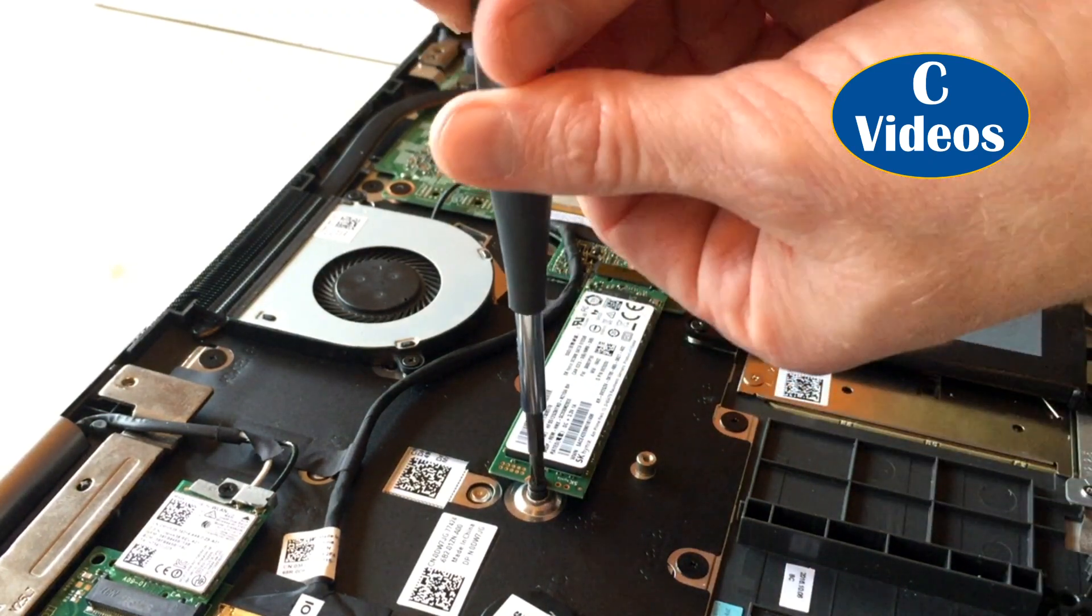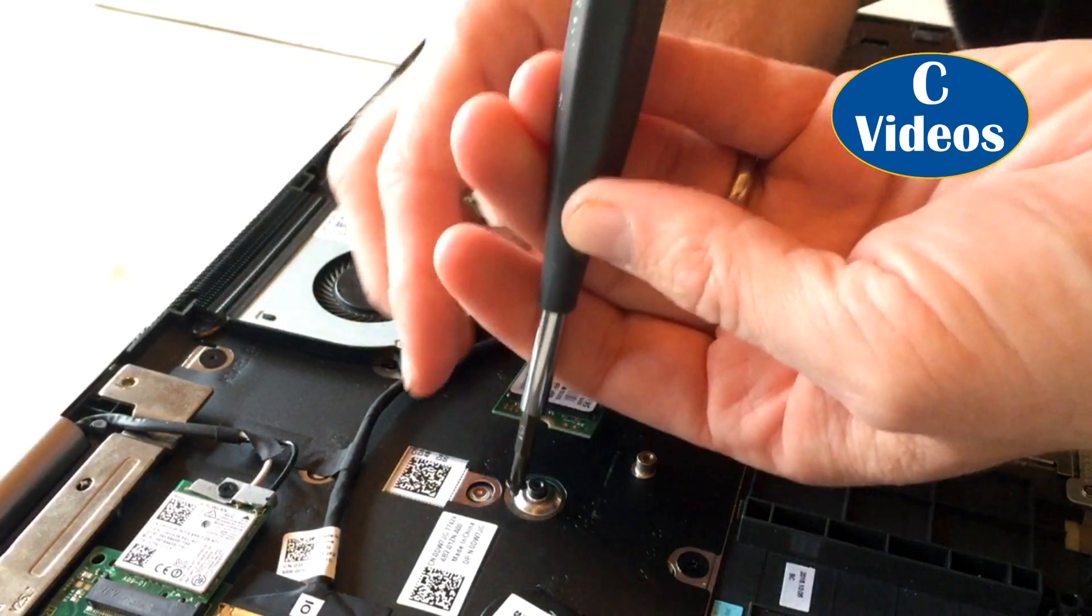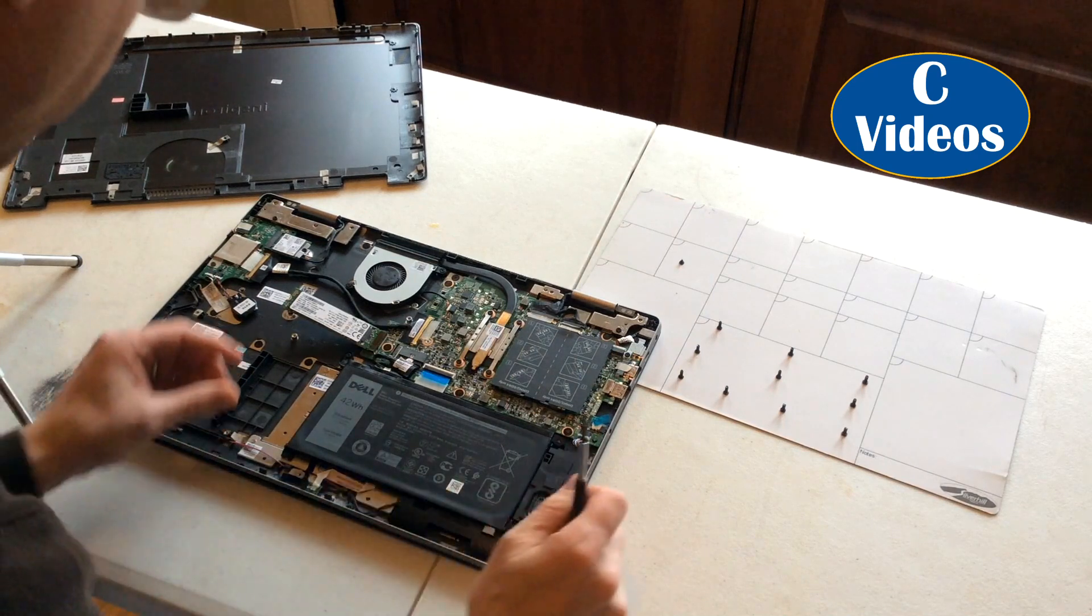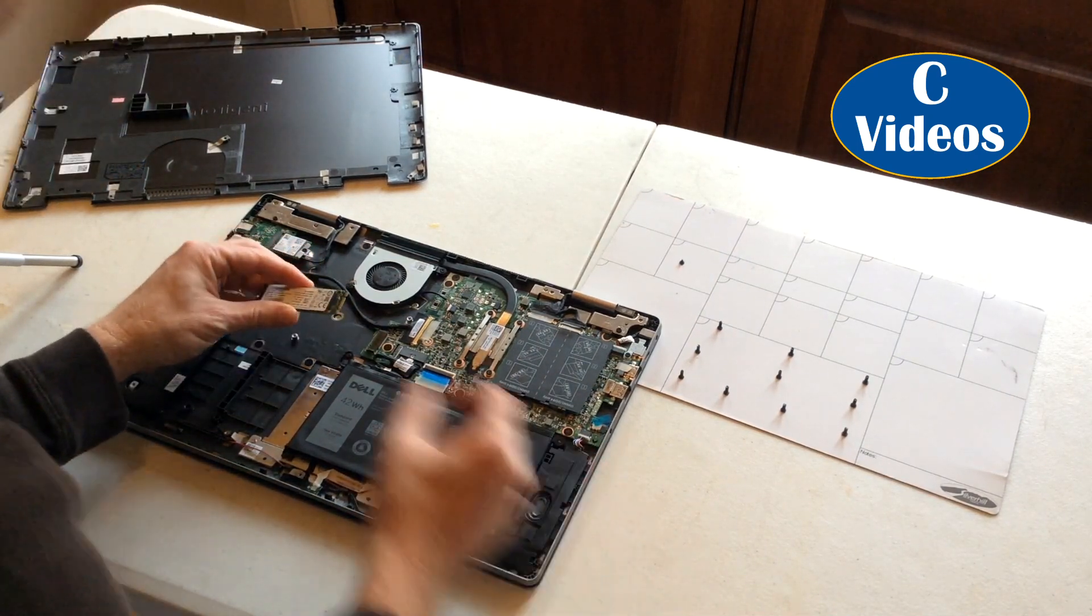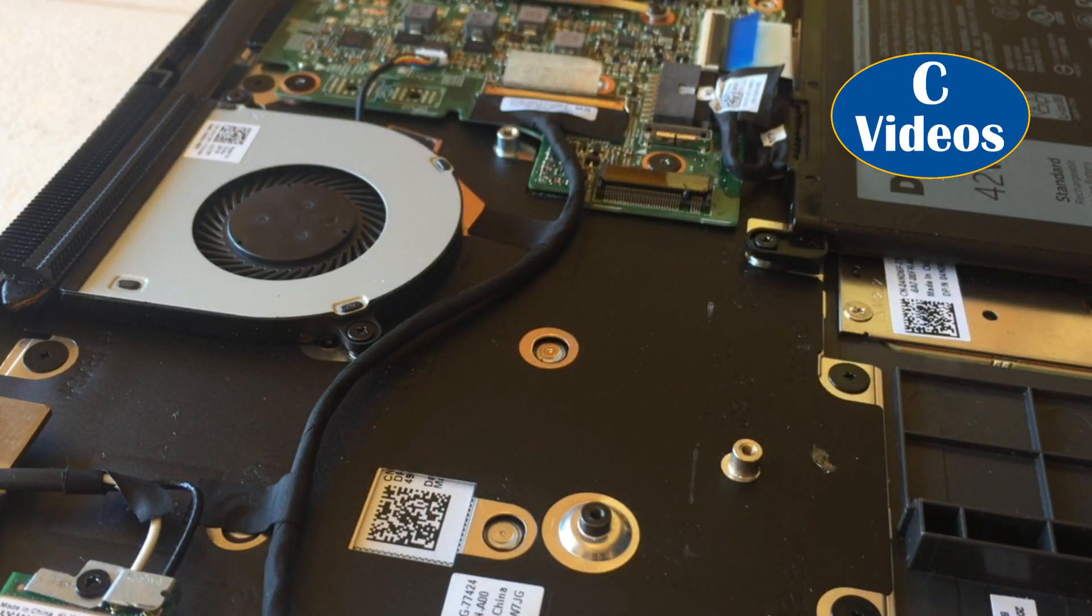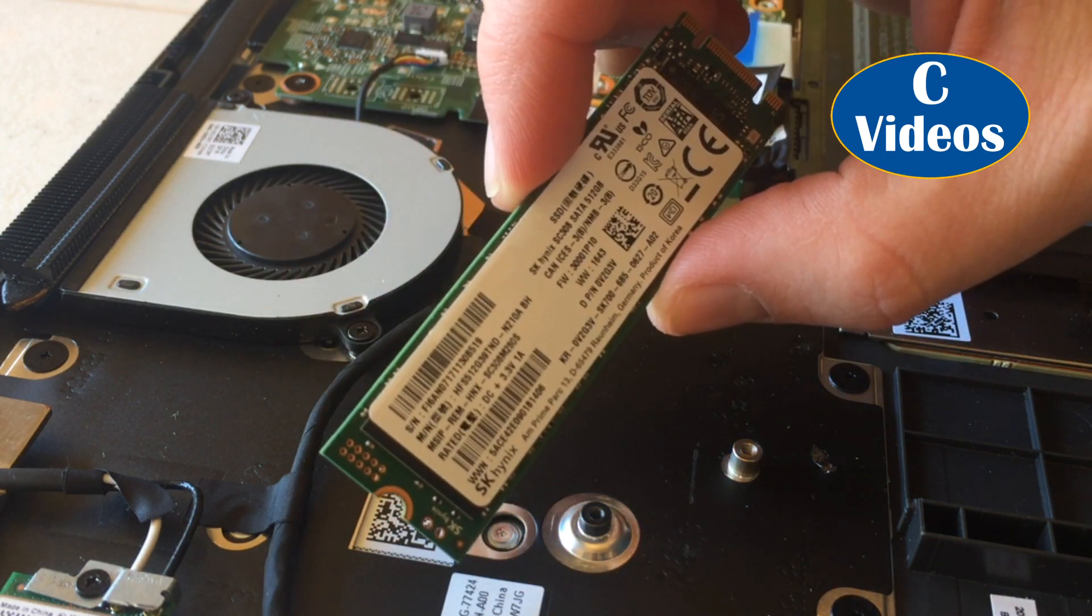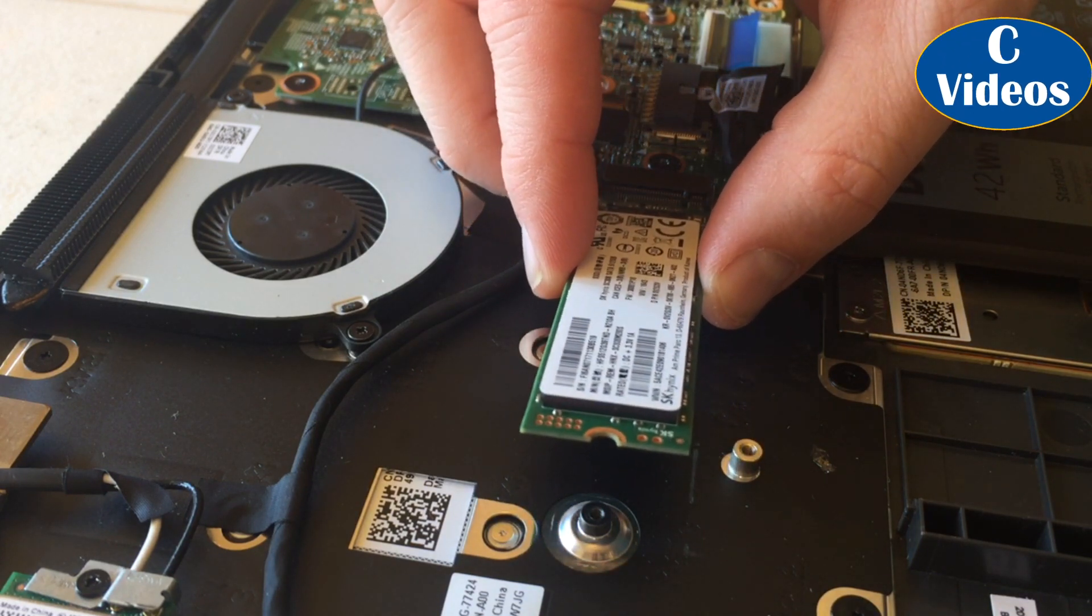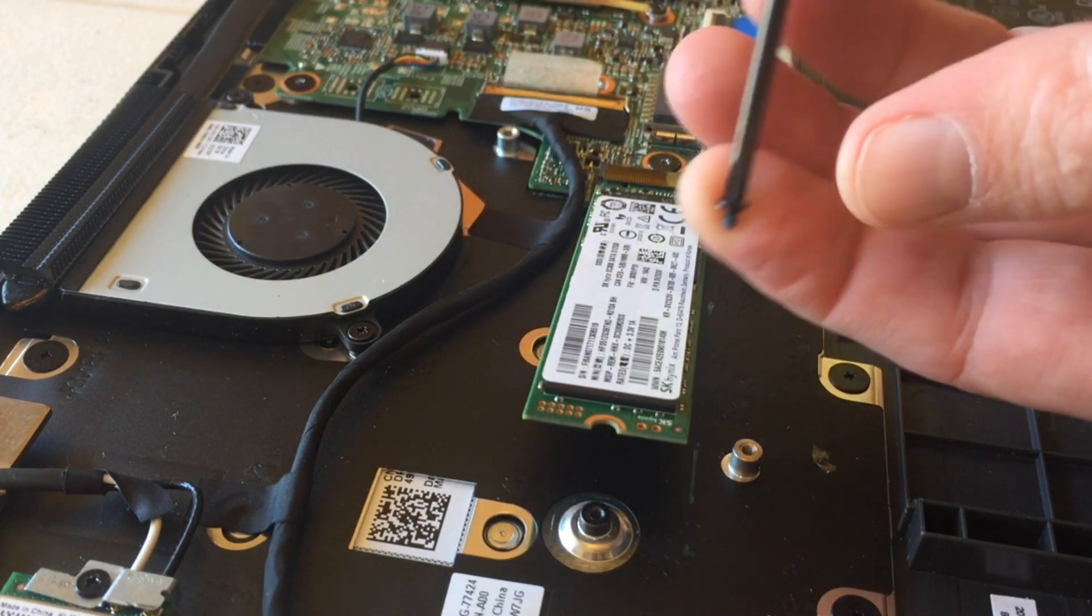So we're going to take out this screw here. It's the only screw holding it in besides the socket. And we're going to place it on our magnetic mat. And it simply slides out. And that is all of your internal solid state drive right there. And to put the hard drive back in or put a new one in, you just gently slip it back in and put the set screw back in place.